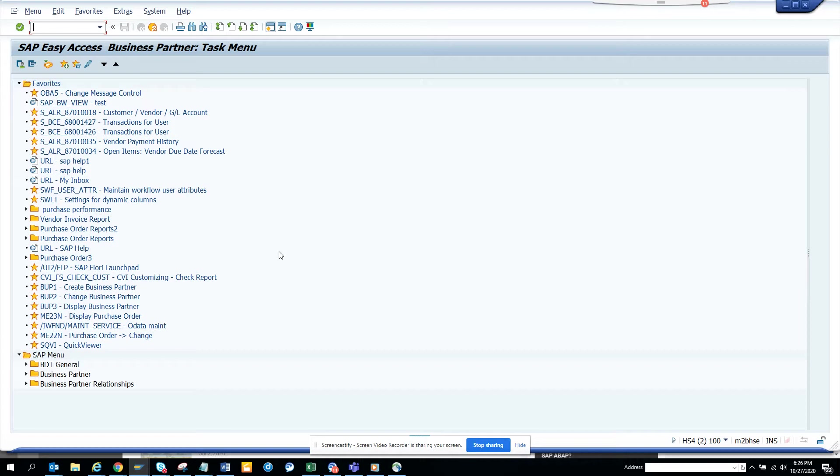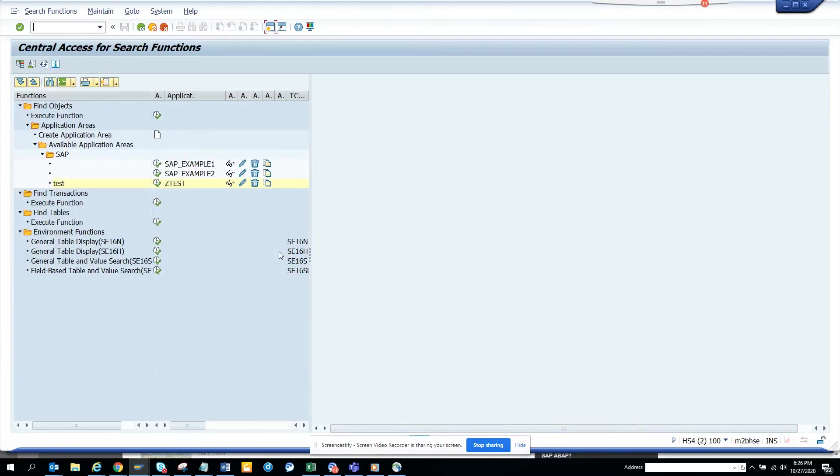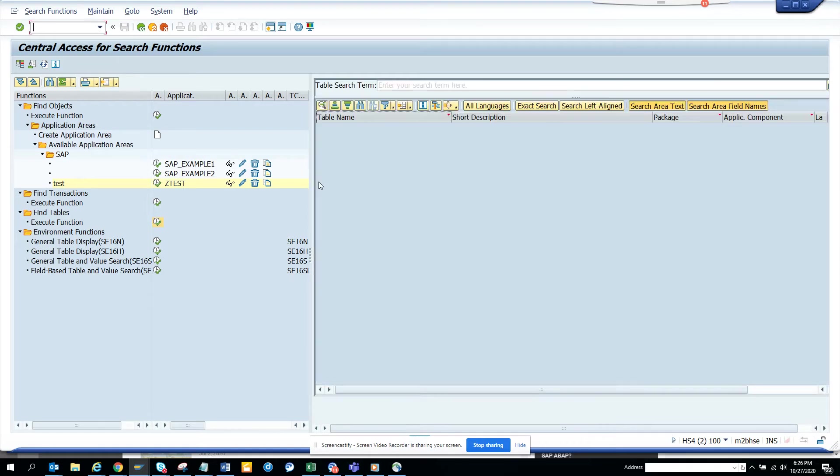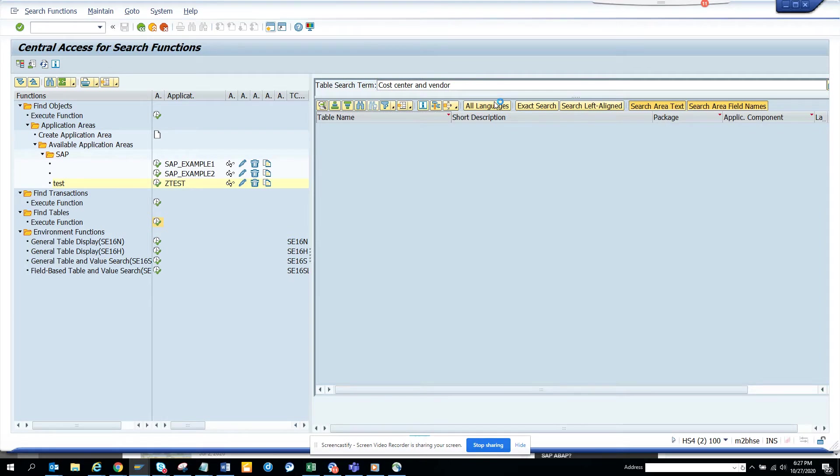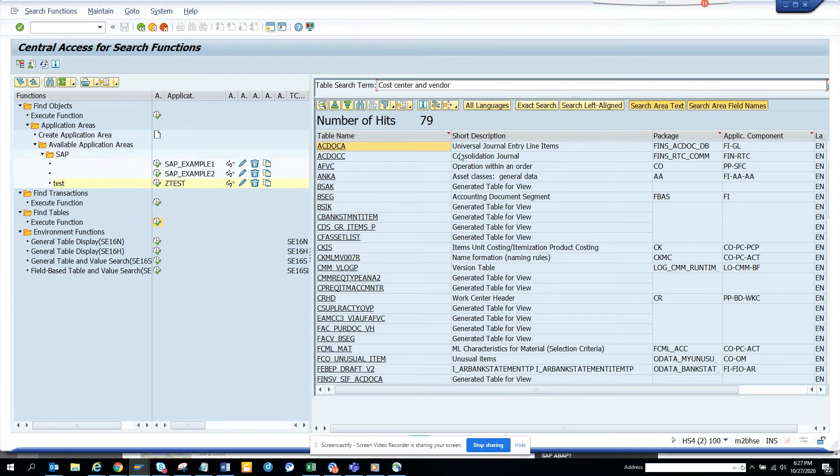So first thing you do is go to SC16T and now we go to find tables here. And here you just type in cost center and vendor. So if I type in, I get all the tables that have cost center and vendor.